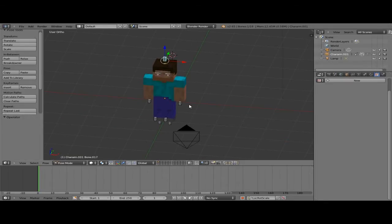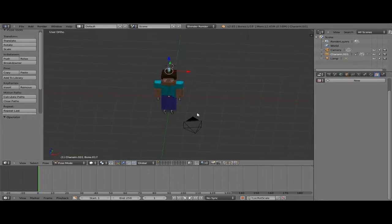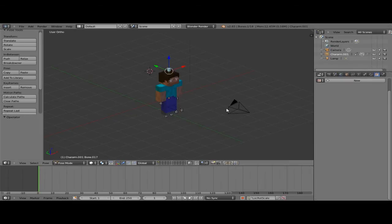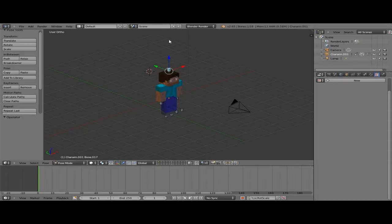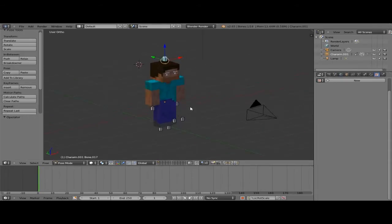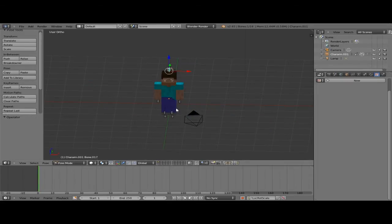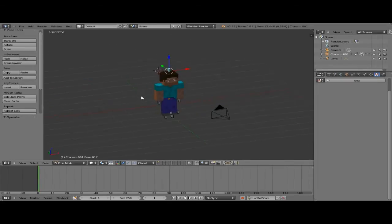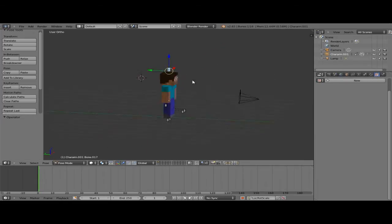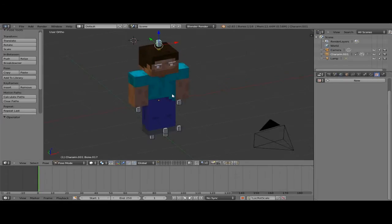Basically, this is kind of hard for me to do a tutorial on because it's all preference. If you like the way a certain walk cycle looks over another one, then you choose that way — you don't do it how someone else tells you. It's all just what looks good and what you like. I'm going to show you what I like. I haven't touched Blender in about six months, so forgive me if I'm a bit rusty.